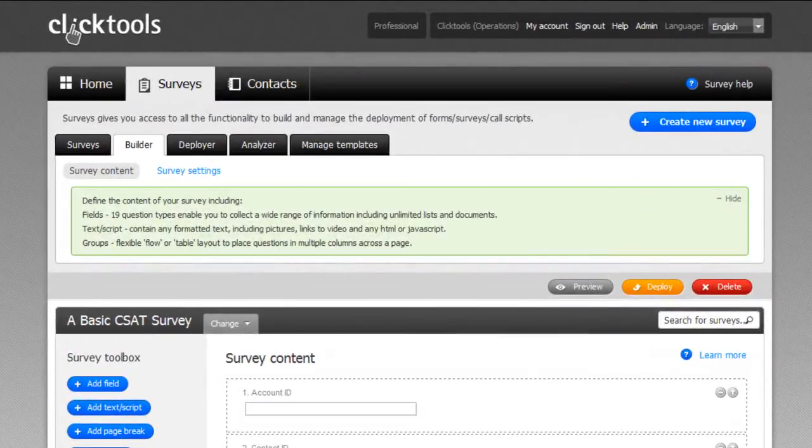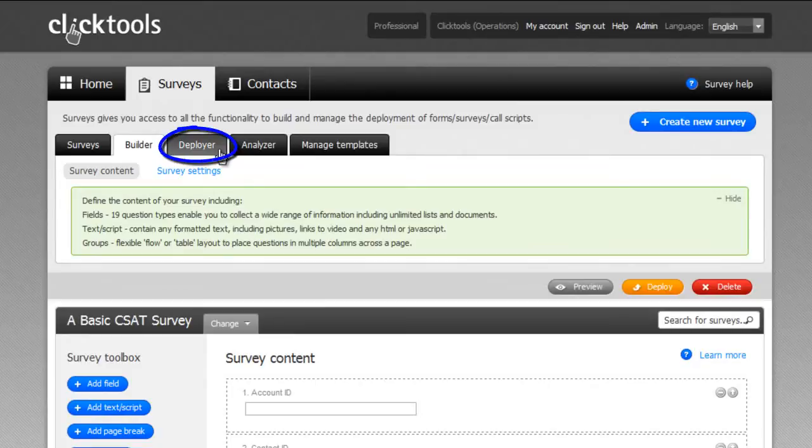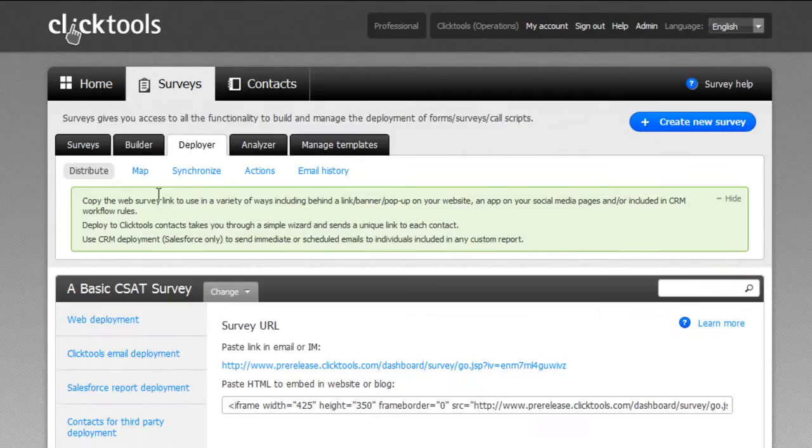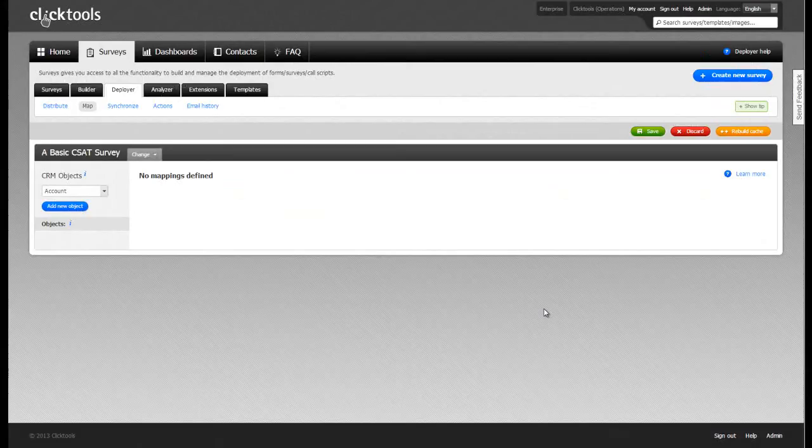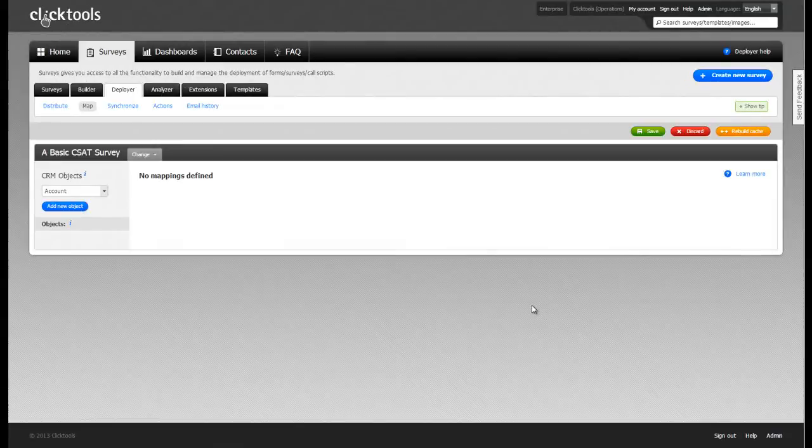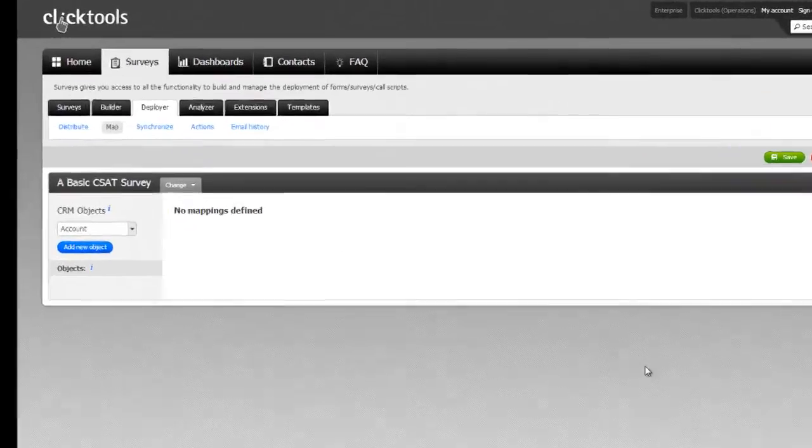To begin mapping this survey to our CRM environment, we click on the Deployer tab and then the Map screen. We'll be taken to this screen, which allows us to begin building our mappings.